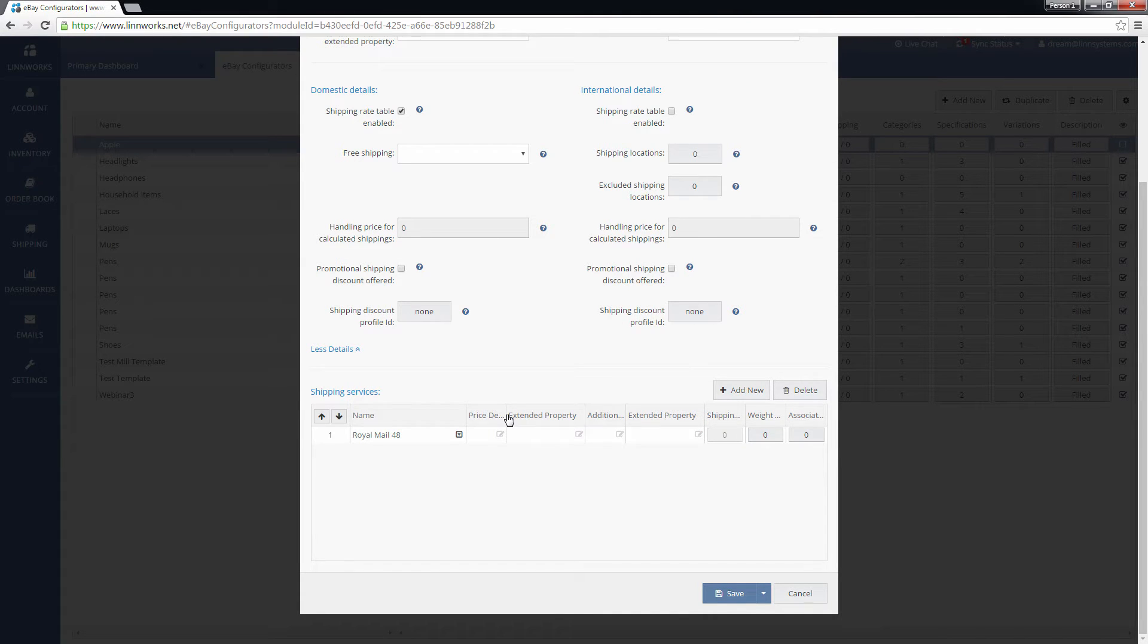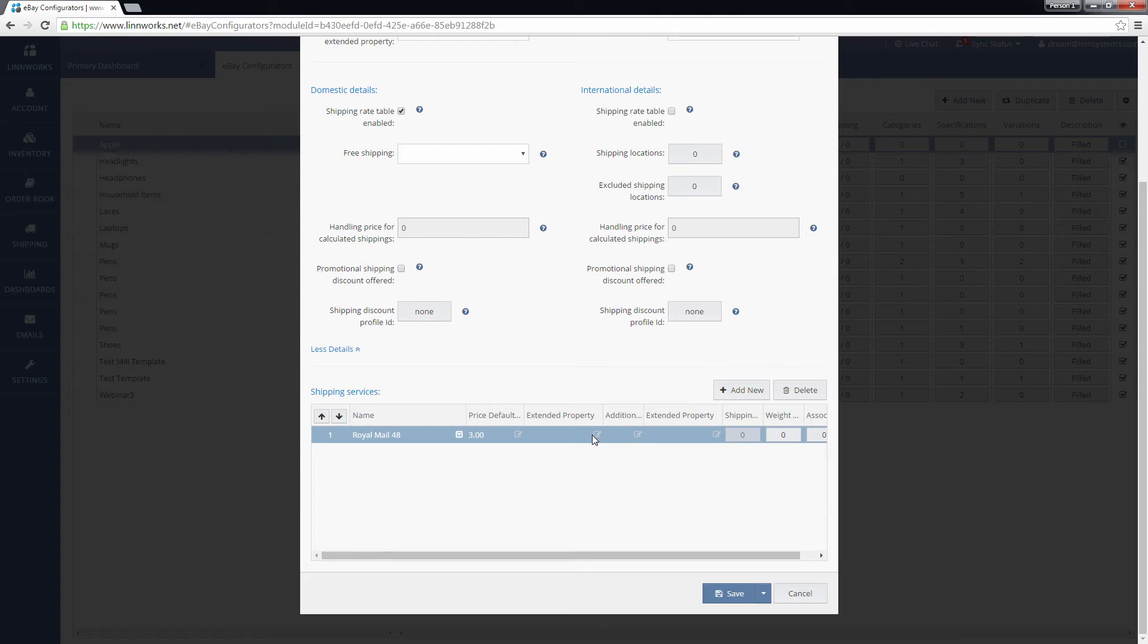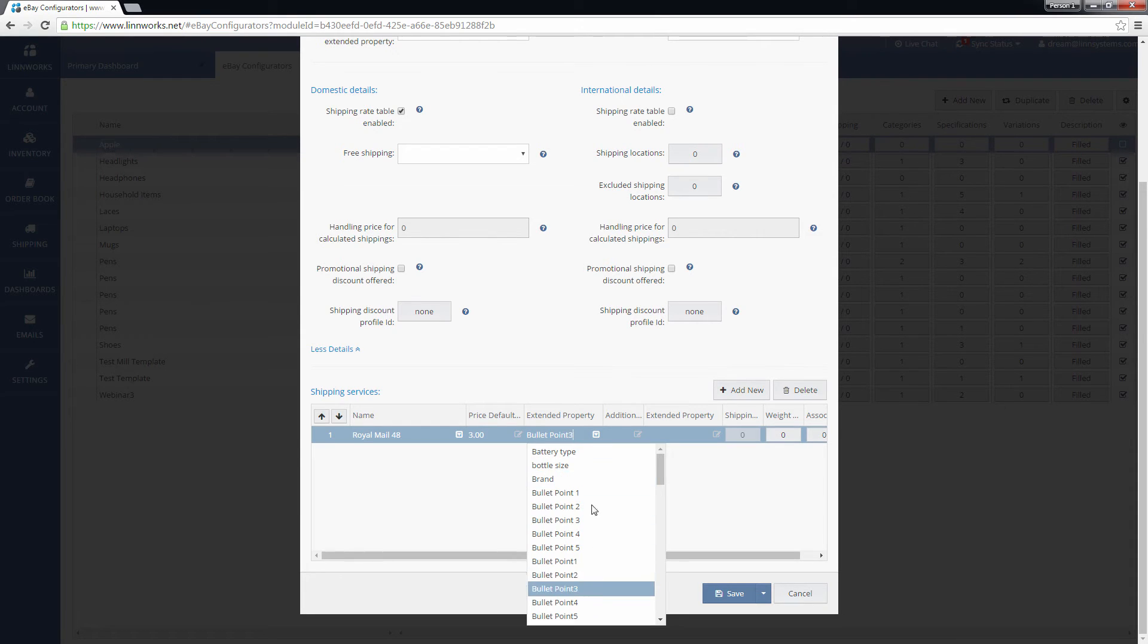You can then either set default costs for shipping an item with this service or instruct the configurator to pull that cost from an item extended property.